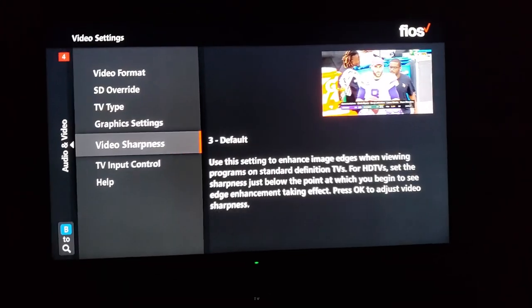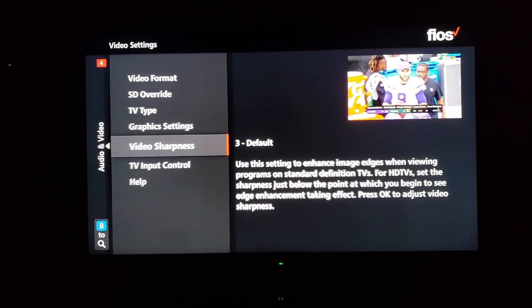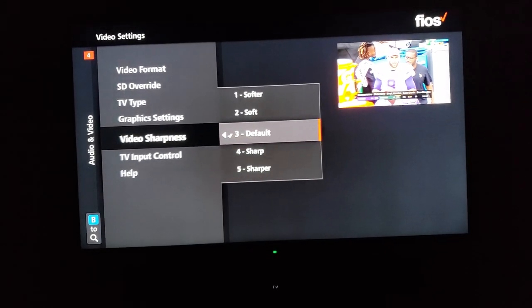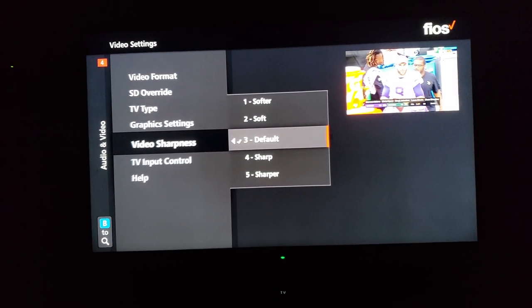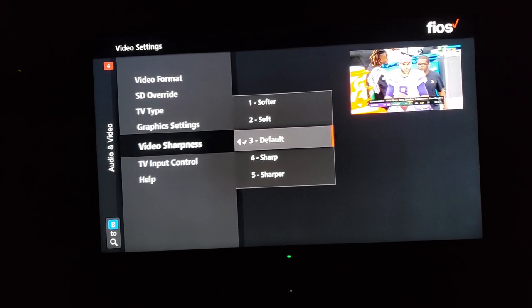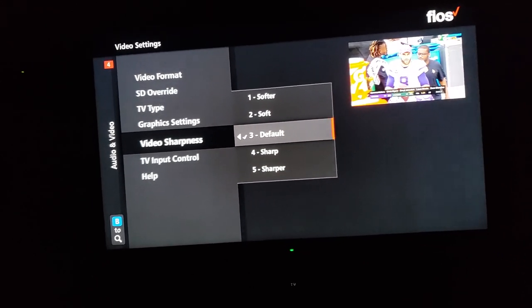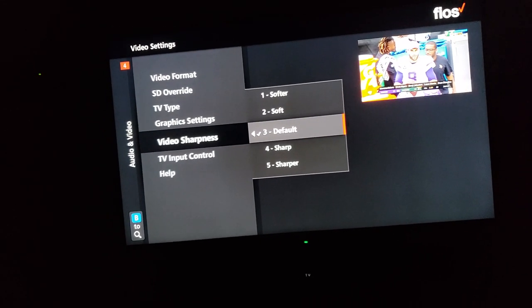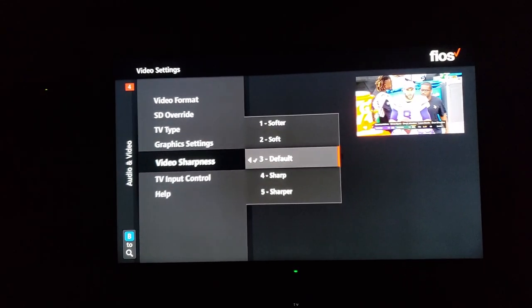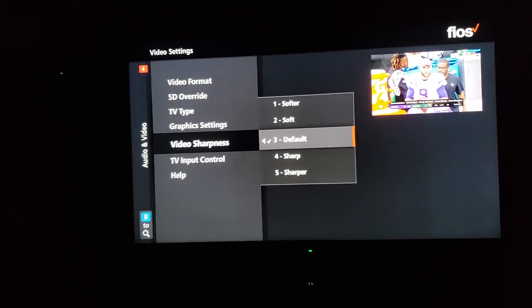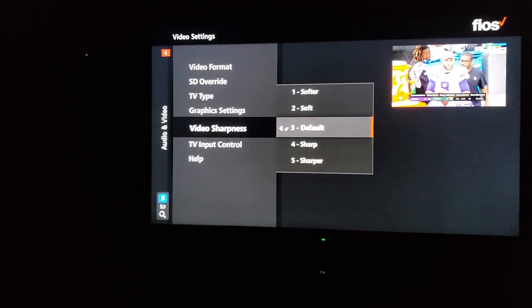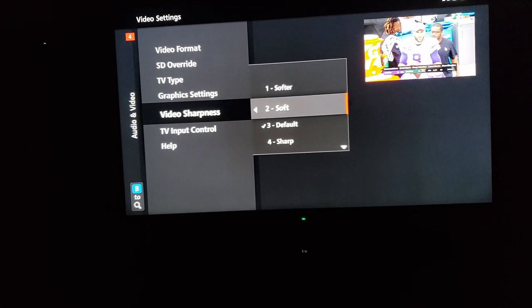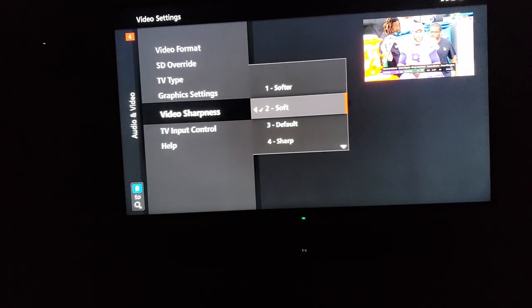Video sharpness. Now this actually explains how to do this. So you basically set this to the setting where it doesn't look like... if you don't know what edge enhancement looks like, it's hard to describe, but if it looks flickery, like it's sparkling.